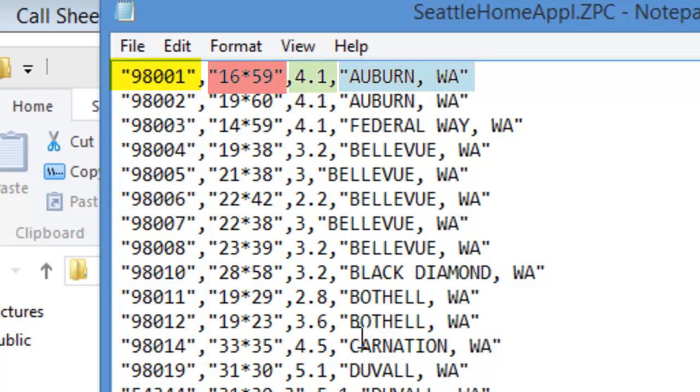Each line of text is made up of four fields. The four fields are separated with commas.